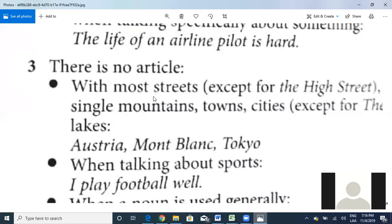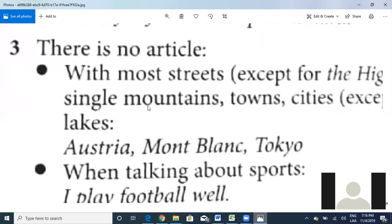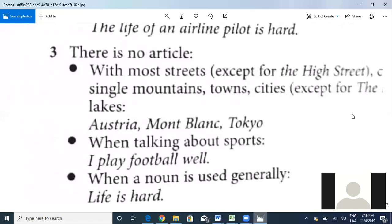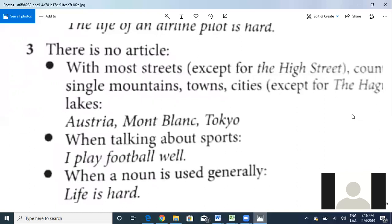For towns and cities — except for 'the Hague' — we don't use 'the.' For example, I don't say 'I live in the San Jose.' I say 'I live in San Jose.' You don't say 'the San Jose is dirty.' You say 'San Jose is a dirty city.' So for names of streets, mountains, towns, or cities, most of them do not use 'the.'